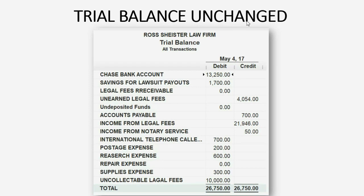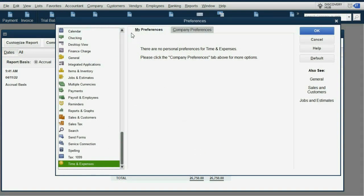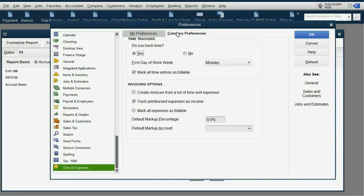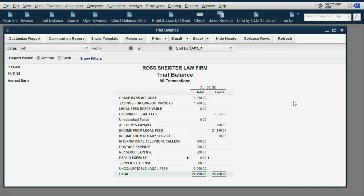Let's change the preference now and see if anything changes — just changing the preference doesn't really affect the trial balance. We go Edit > Preferences, scroll down to Time and Expenses, click Company Preferences, and check the box 'Track reimbursed expenses as income.' Notice that by clicking OK for this preference, the numbers did not yet change.